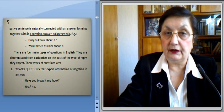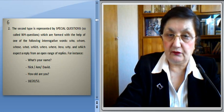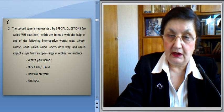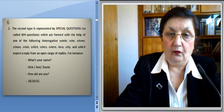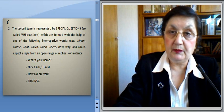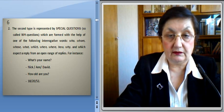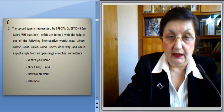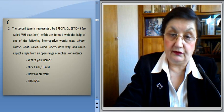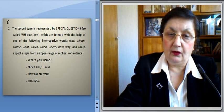The second type is represented by special questions, which are formed with the help of one of the following interrogative words: who, whom, whose, what, which, when, where, how, why — and which expect a reply from an open range of replies. For instance: 'What's your name?' — the answer might be Neve, Ann, or David. Or 'How old are you?' — the answer is 18 or 12 or 52. So the reply is again open.